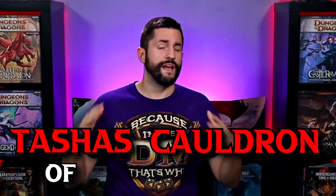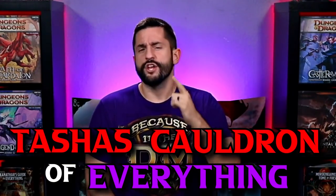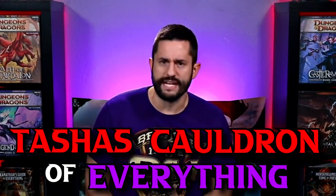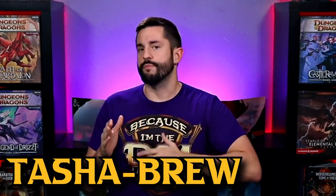I'm going over Tasha's Cauldron of Everything and doing a homebrew breakdown of everything that this book has to offer. In this video, I'm going to give you my impressions and overview of what's in this book, but I'm going to spice things up for Tasha's Cauldron Brew with some homebrews of my own.